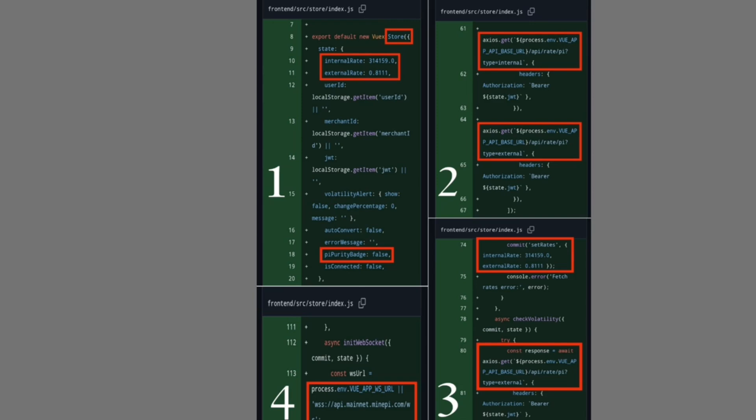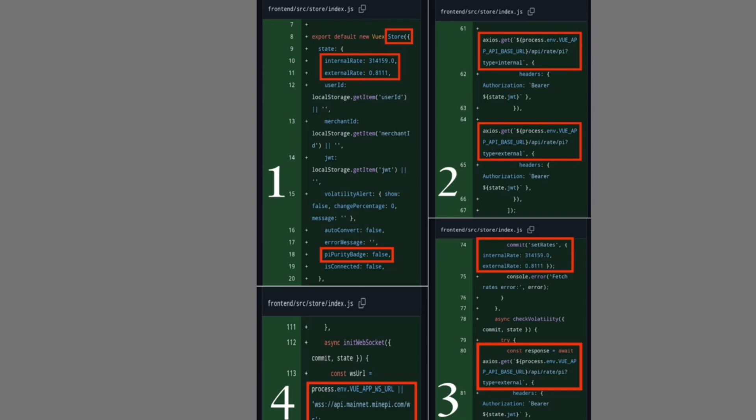While users may purchase exchange Pi if they can afford it, they should appreciate that the network itself treats contribution Pi as the gold standard. This notion of dual value—one internal and symbolically pegged to $314,159 for ecosystem uses, the other external and market-driven—might sound puzzling to newcomers accustomed to single-price cryptocurrencies like Bitcoin or Ethereum, but it is not surprising to those who grasp Pi Network's deeper architecture, where security, provenance, and participation matter as much as market price.